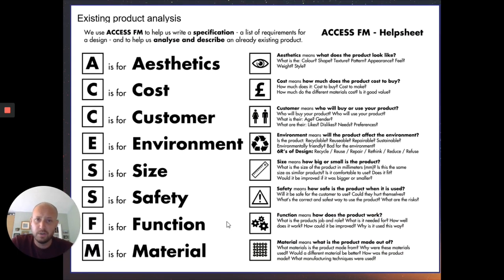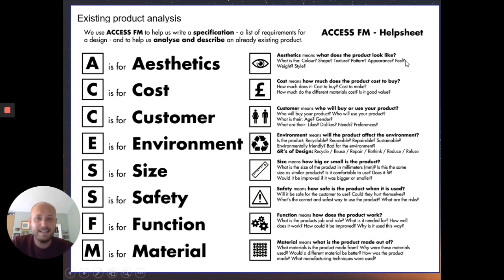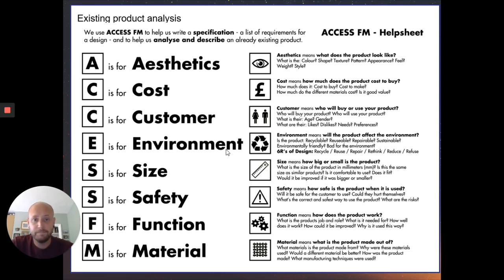So, ACCESS FM — this was taken from Google, I didn't produce this resource. You can find it by searching 'ACCESS FM help sheet' and it will be there online. It's an excellent, well-produced resource. The criteria are: Aesthetics — what it looks like; Cost; Customer; Environment; Size; Safety; Function; and Material. Use these as starting points, along with the prompt questions on the side, to help you think about what the designer was considering in terms of these aspects when designing the product.